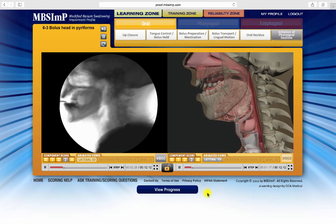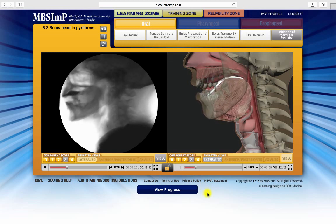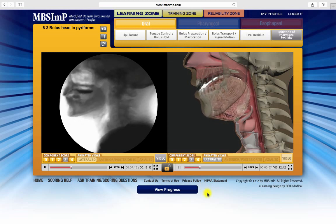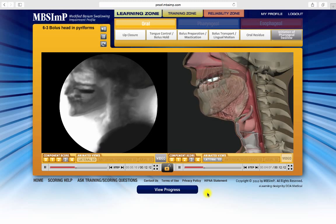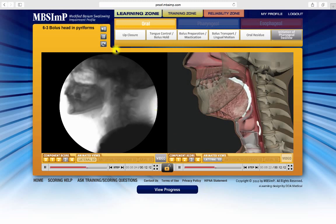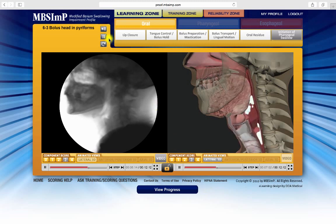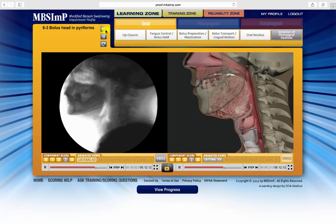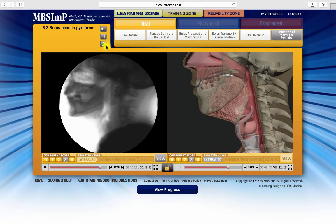These example pairs can be viewed, reviewed, and studied repeatedly. Throughout the Learning Zone, audio provides additional information about the specific score being demonstrated. The audio controls are located here and allow you to mute, pause, and replay the audio segment.